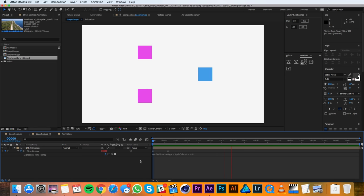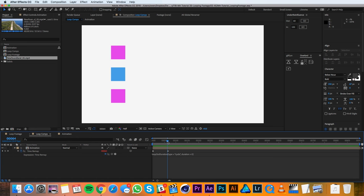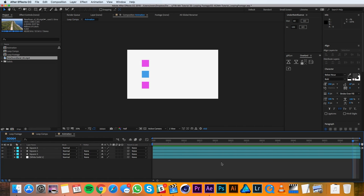Sometimes when applying this method you might get a blank frame at your looping point right around here. If you're experiencing problems like that you should just go into your precomp and make sure that your layers are extending past the end of the timeline and that usually fixes that problem.